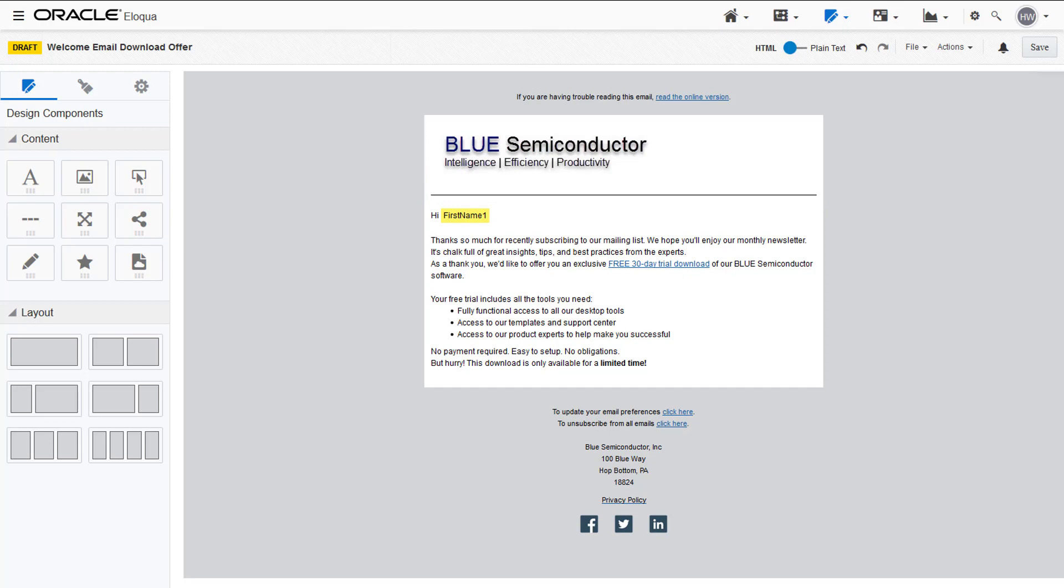Once you're done making your email, you can update the settings by clicking the Email Settings tab. Now we're going to save our email.